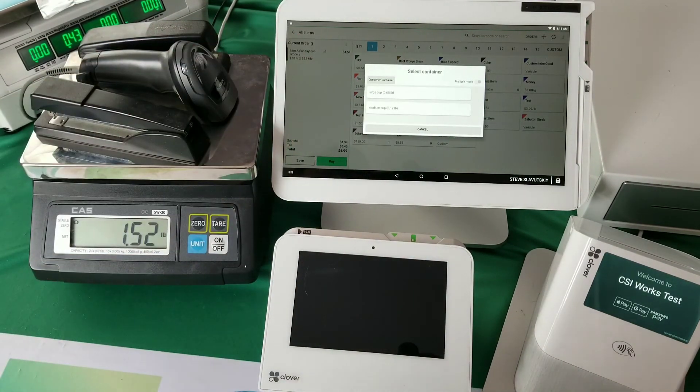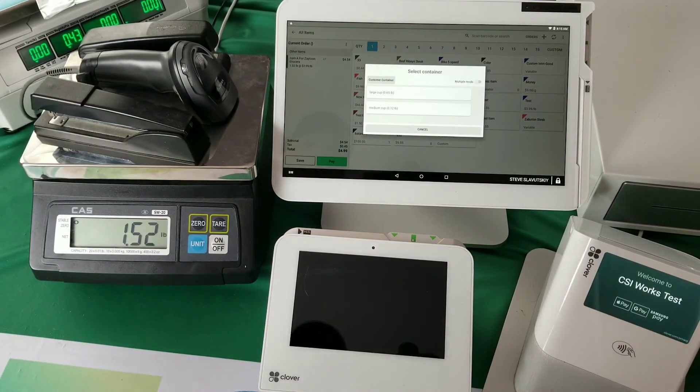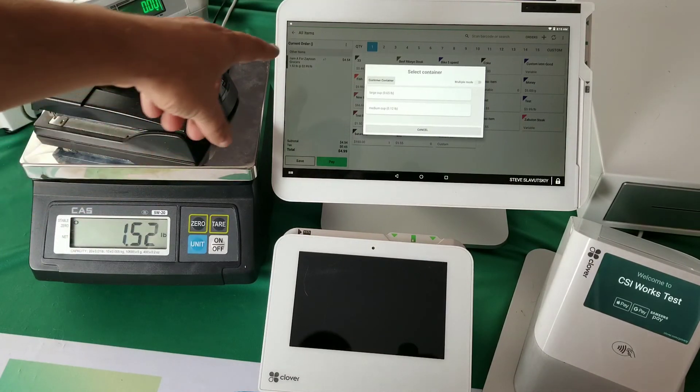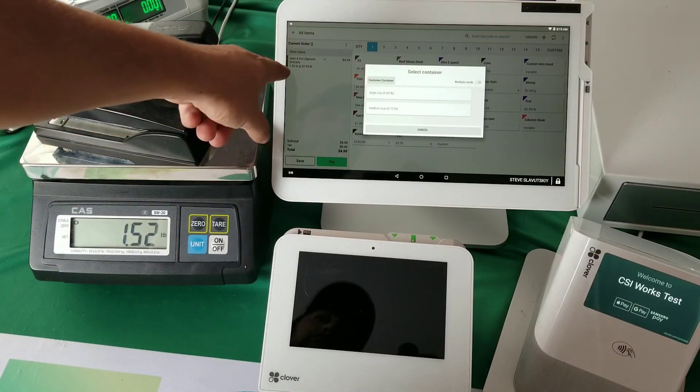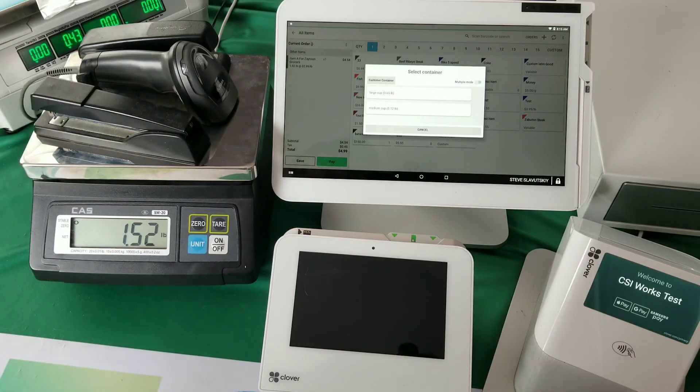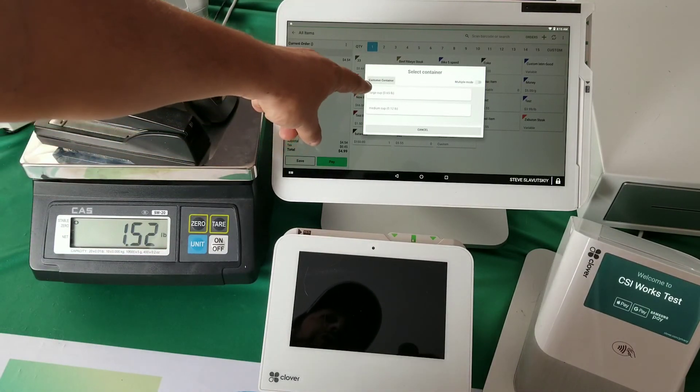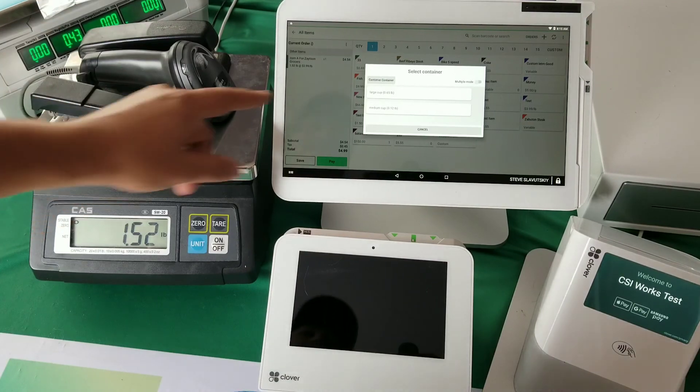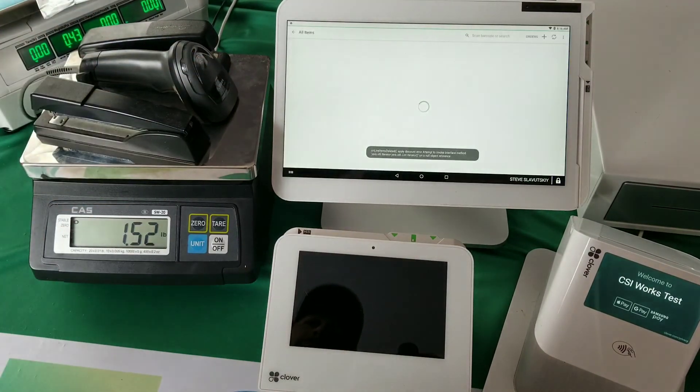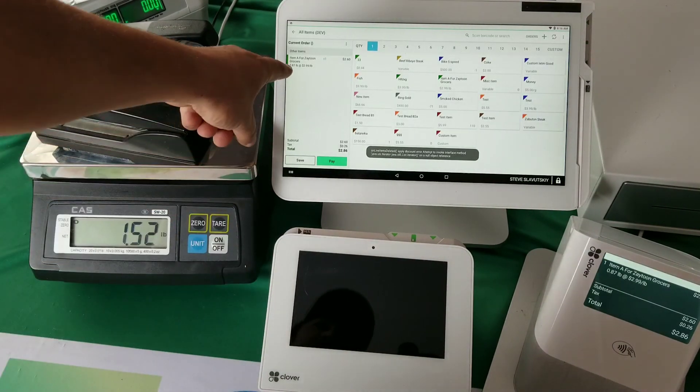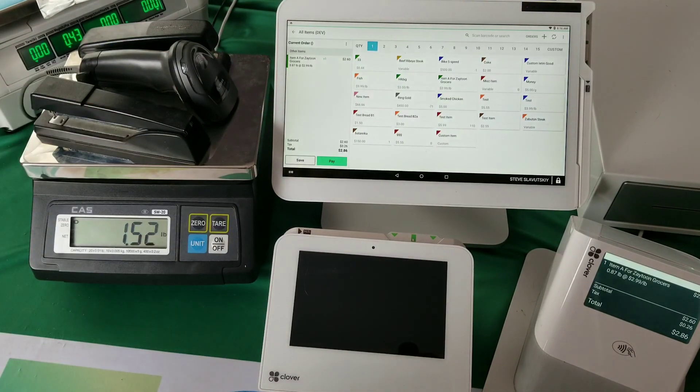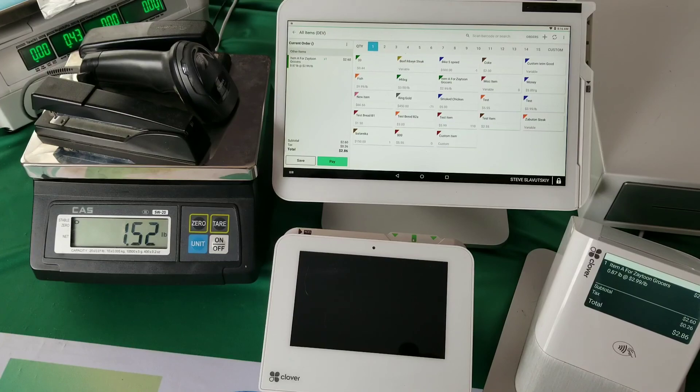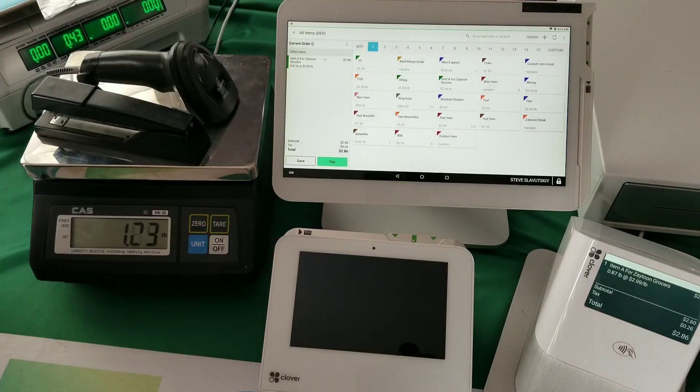At 1.52 pounds, and you can deduct either a large cup or a medium cup from that container. So let's remove the large cup, and 0.87 pounds left. So that was the functionality of the store-level container.